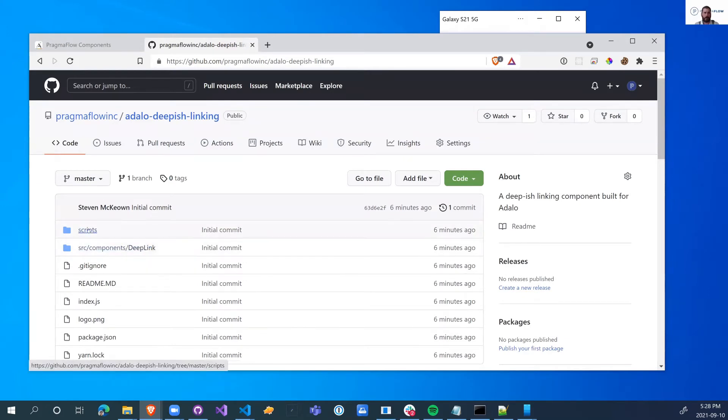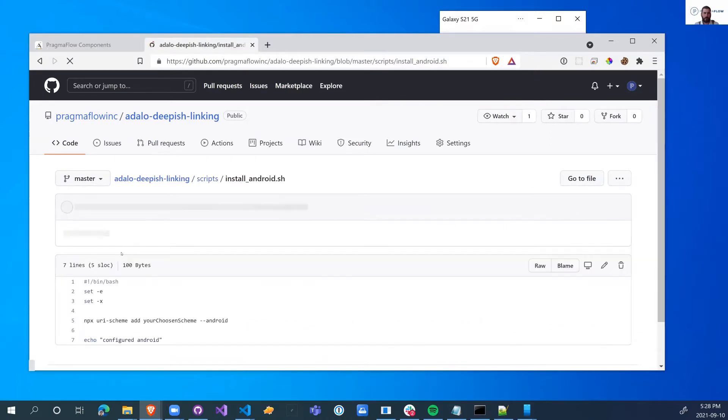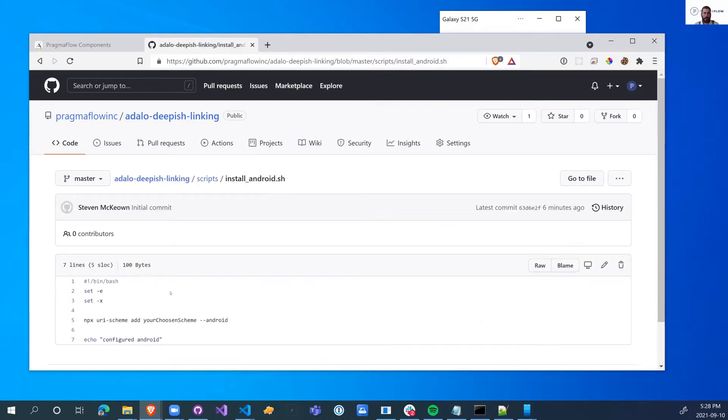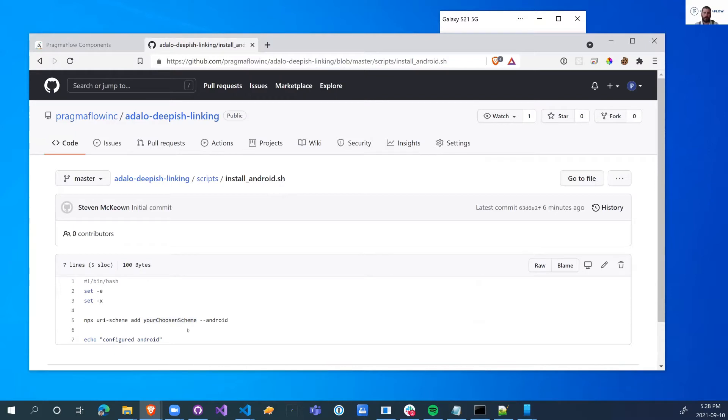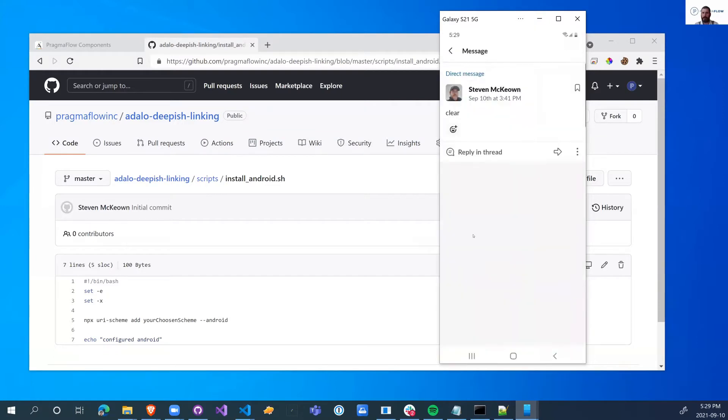So the first thing I'm just going to go over is if we change in the install scripts right here your chosen scheme, this is where you can put your own stuff here and this is going to be the URI prefix. So what does that mean? That means if I change this to pragmaflow, anything that starts with pragmaflow colon slash slash is a link that goes to my app.